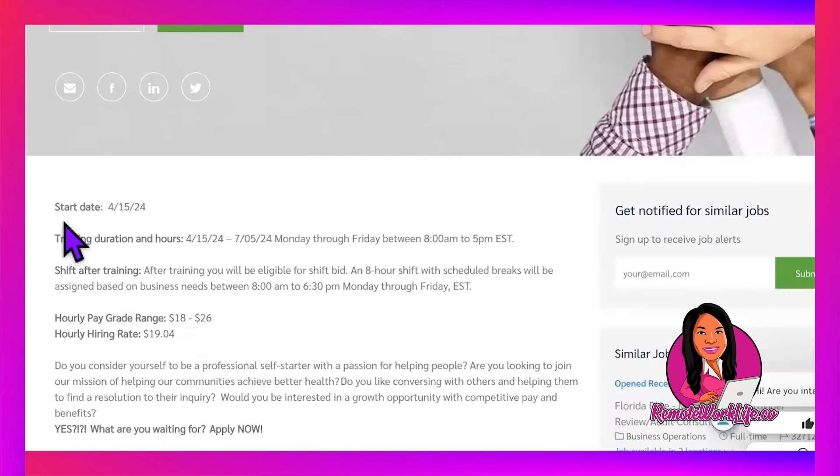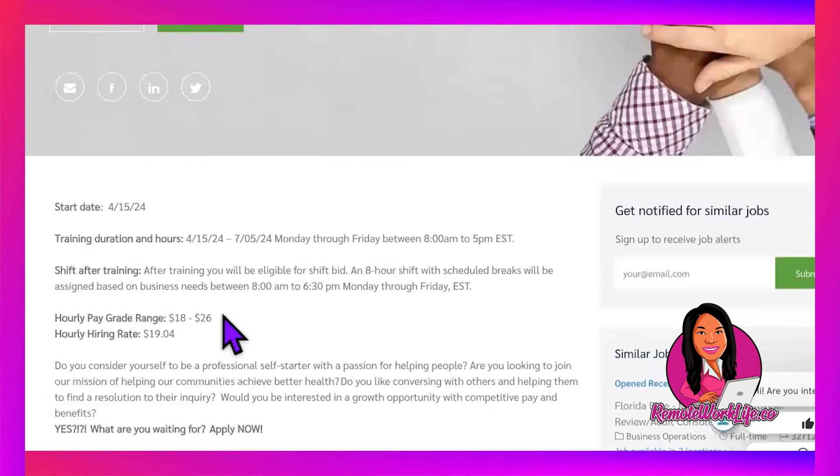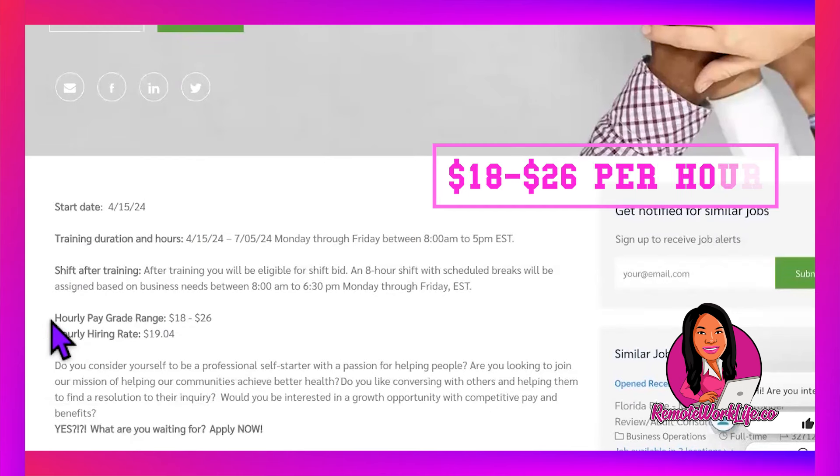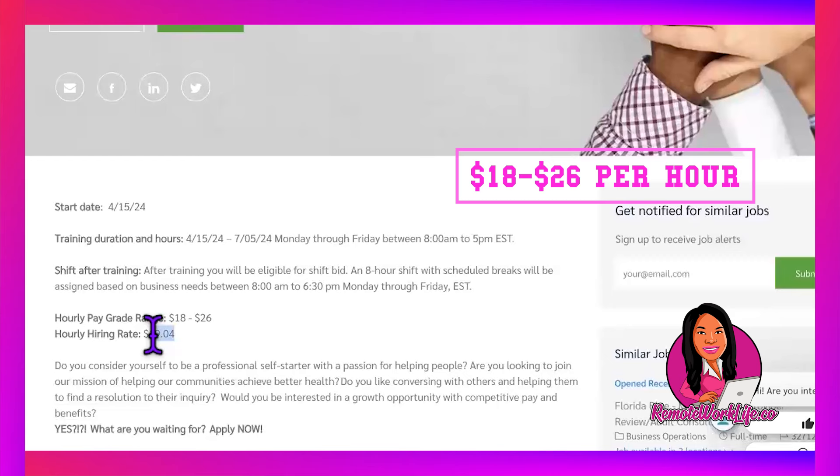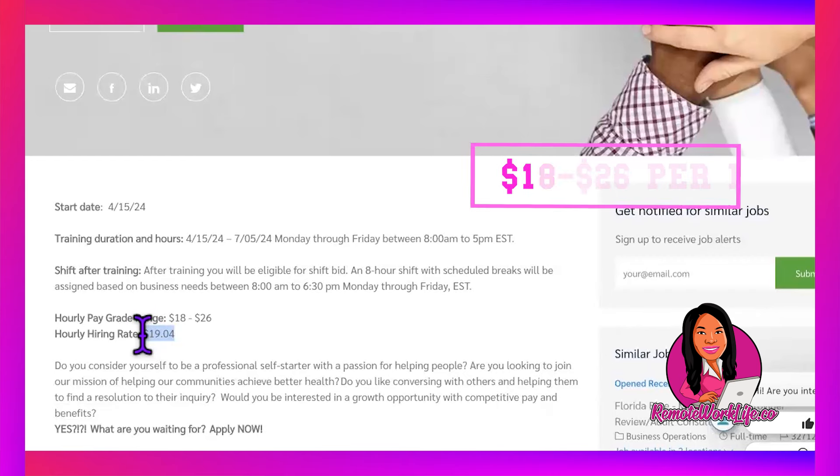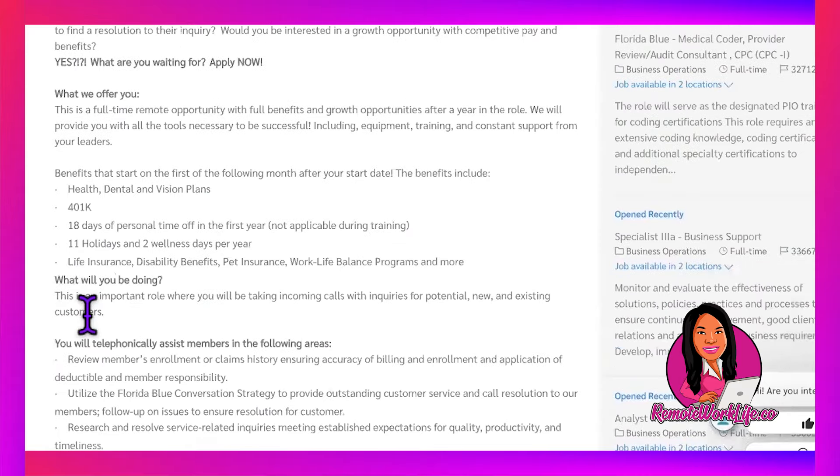It doesn't hurt to apply. I love the fact that they give you a start date—April 15th—and they tell you the training schedule and your schedule after training. The pay is between $18 and $26 per hour, and the hiring rate is $19.04. At minimum, you can expect to come in at this, or the lowest would be $18. You get really great benefits, and they'll hook you up with equipment and training.